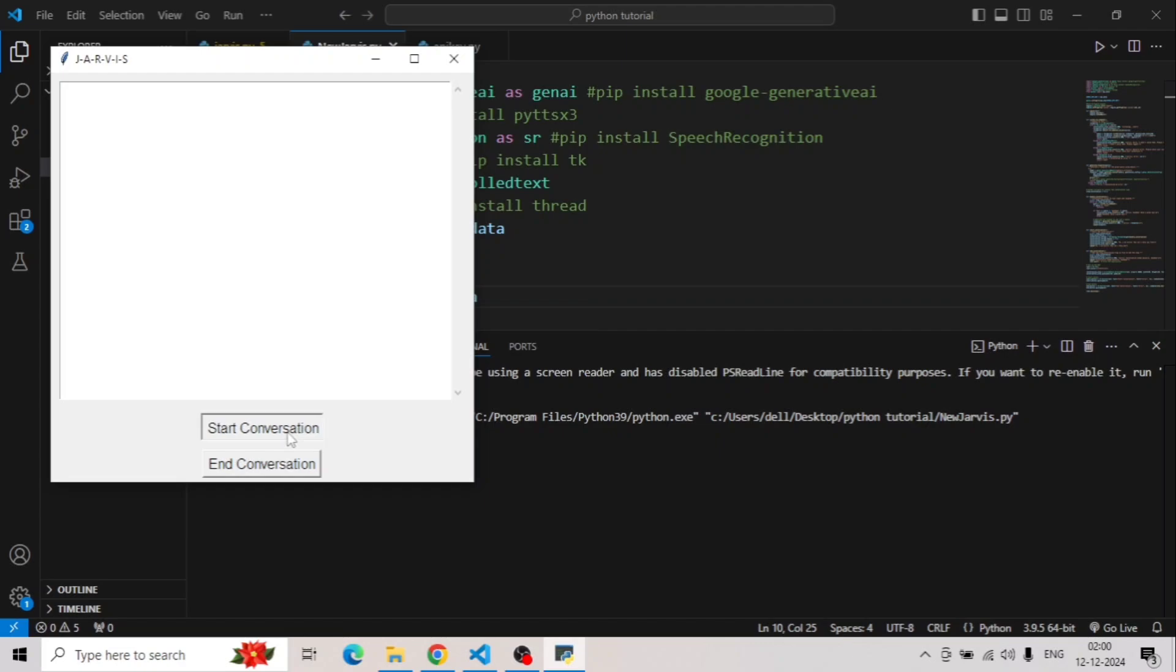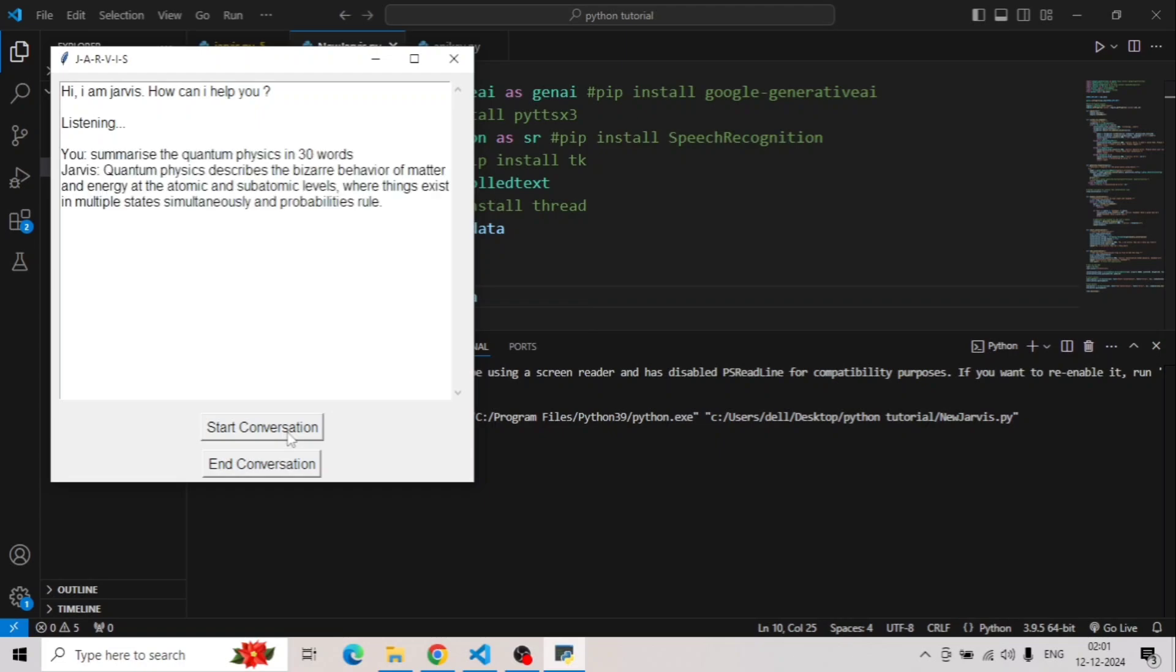Hi, I am Jarvis. How can I help you? Summarize quantum physics in 30 words. Quantum physics describes the bizarre behavior of matter and energy at the atomic and subatomic levels, where things exist in multiple states simultaneously and probabilities rule.